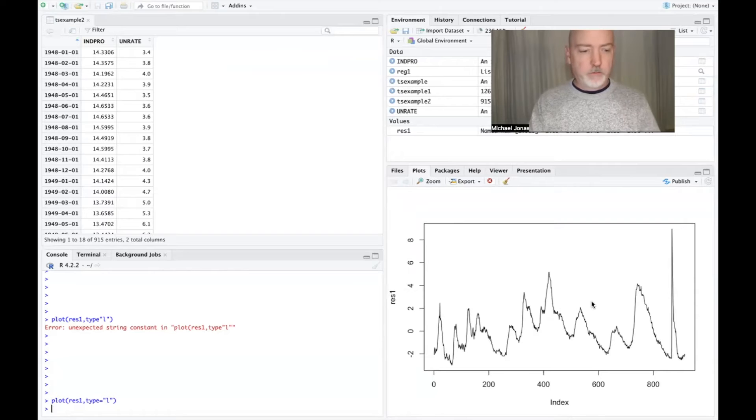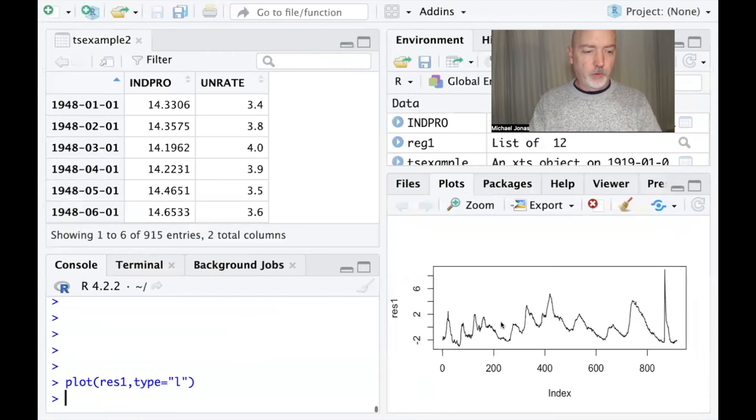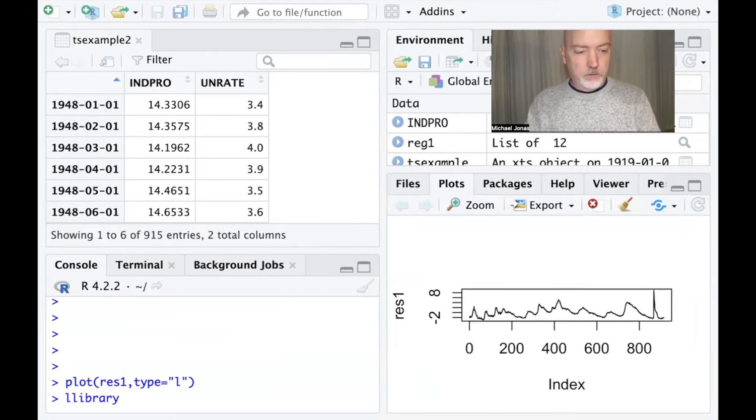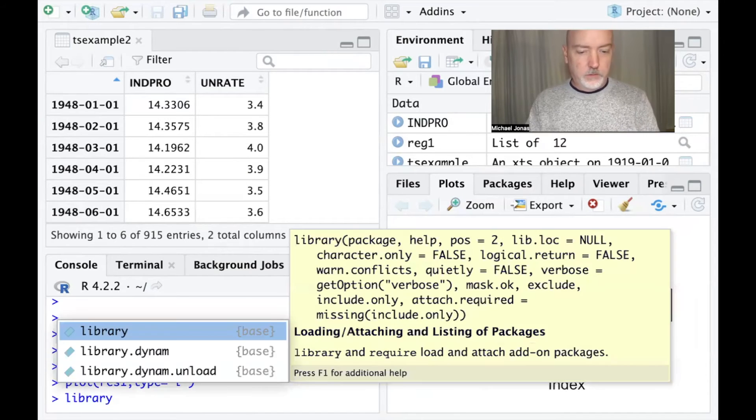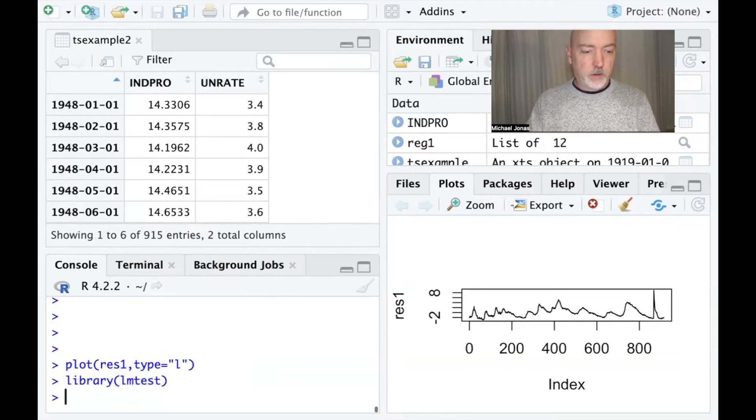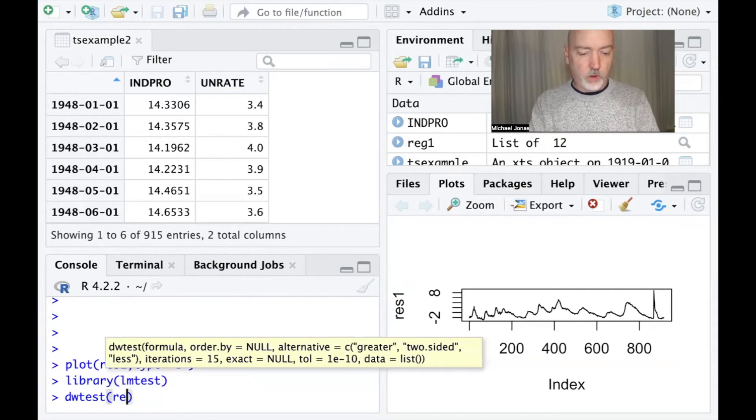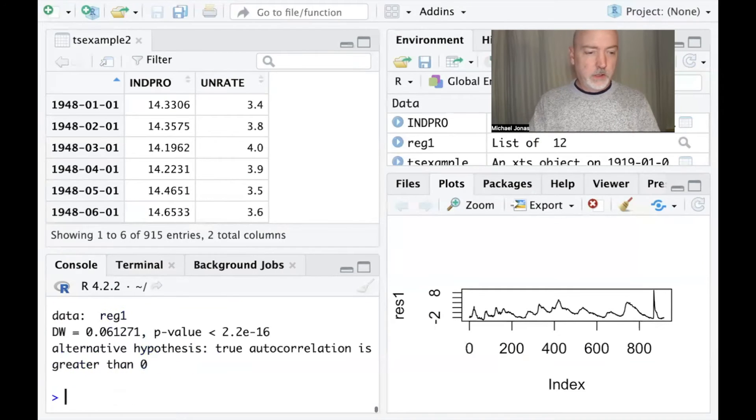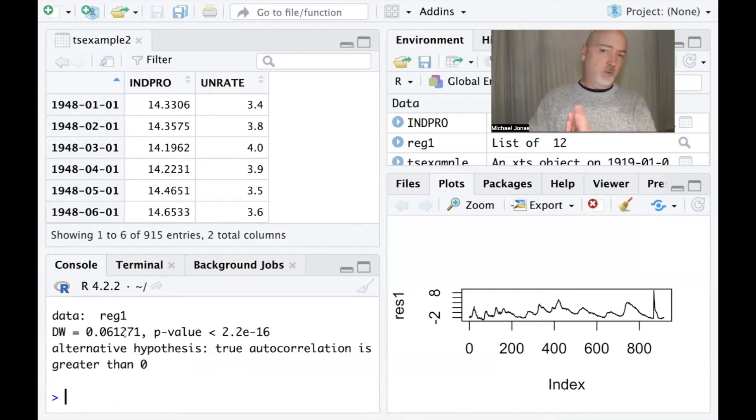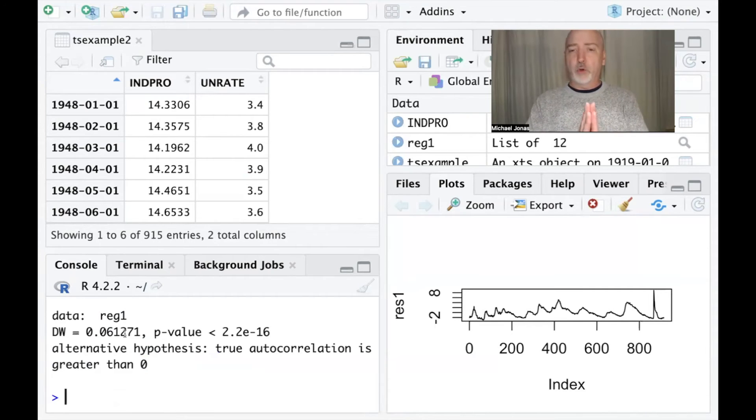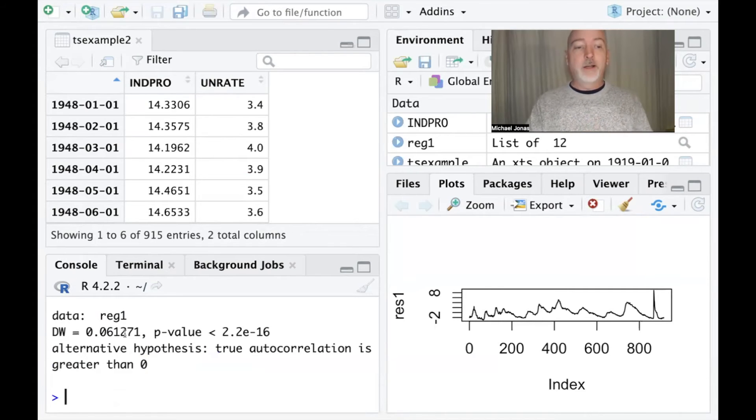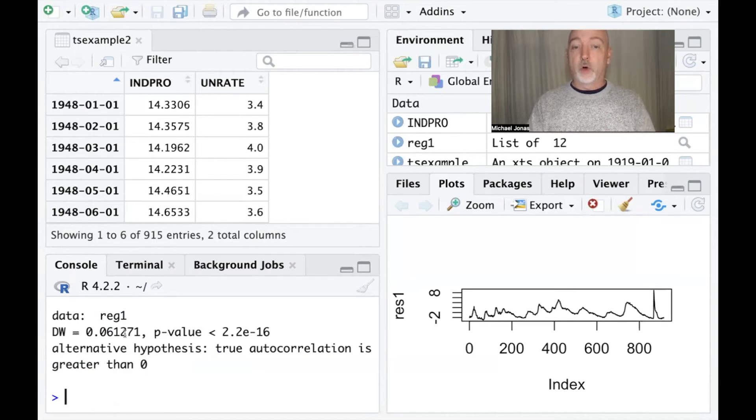And we can verify that with our Durbin-Watson test. So call up the LN test library and apply the DW test command to our regression. And we get a Durbin-Watson stat of 0.06. So we could go look up the critical values - that's well below the lower critical value. Remember, a Durbin-Watson stat of two is indicative of no autocorrelation. As it approaches zero, that rho term, that correlation coefficient amongst error terms approaches one. We're definitely there. And then we have the p-value here really close to zero, so we can strongly reject the null of no autocorrelation.